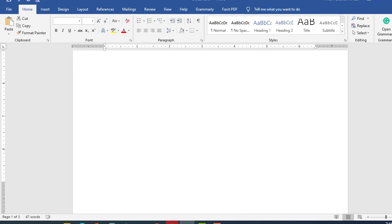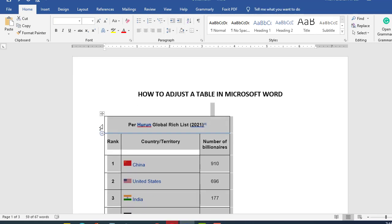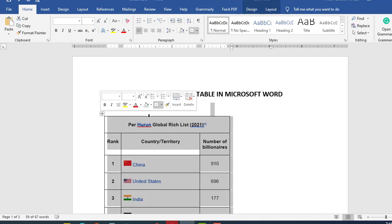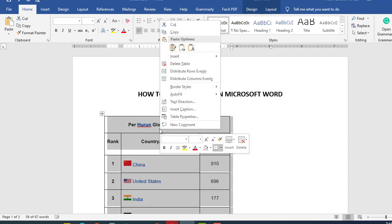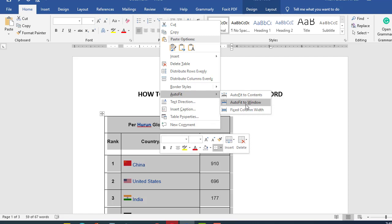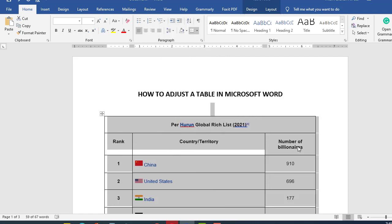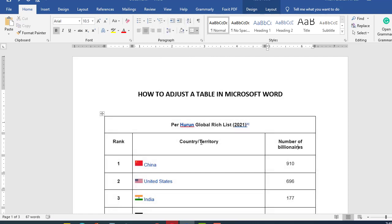I have this table and I will just select this table just like this and press on right click and go to autofit and just click on this autofit to window command and just like that.